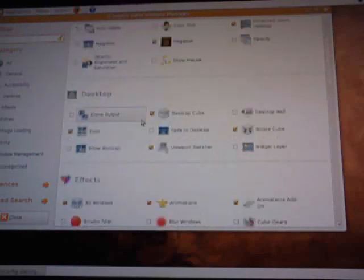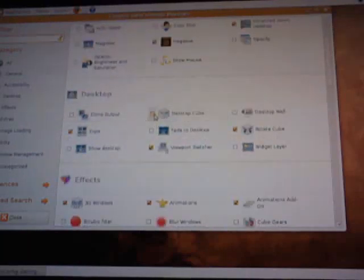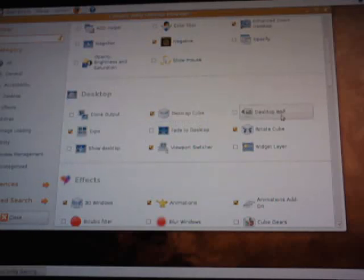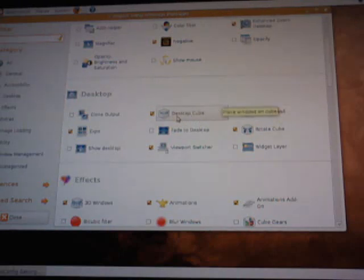In the settings manager, you're going to want to set up your desktop cube. You want to put a checkmark there. It's going to come up with an error saying that it conflicts with the desktop wall. Just go ahead and accept it, accept the cube.